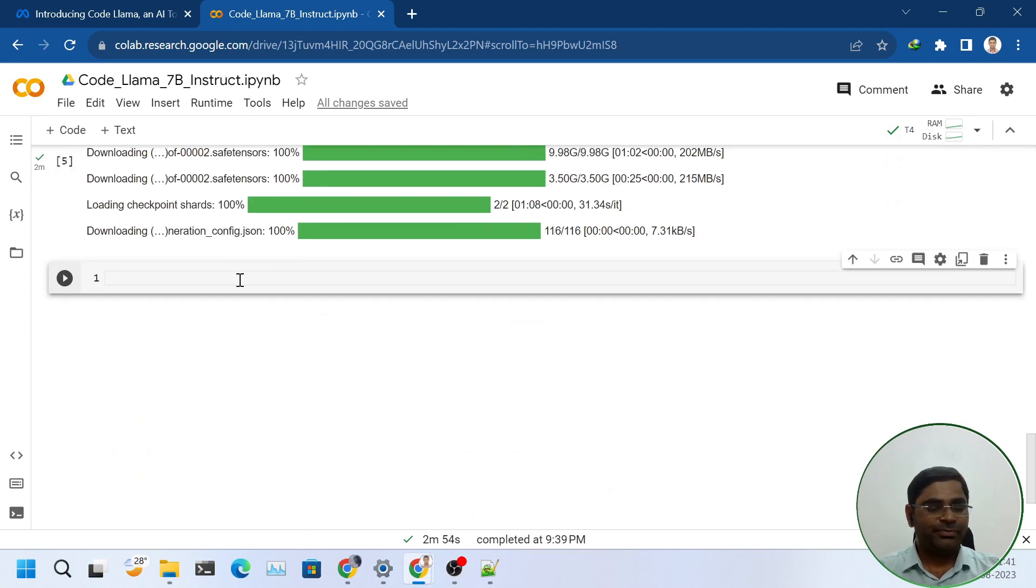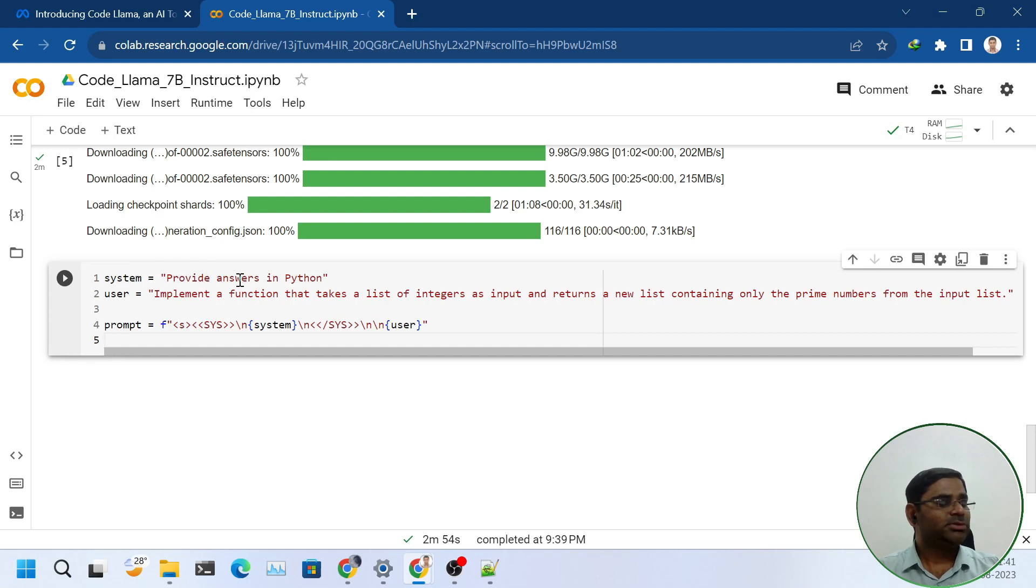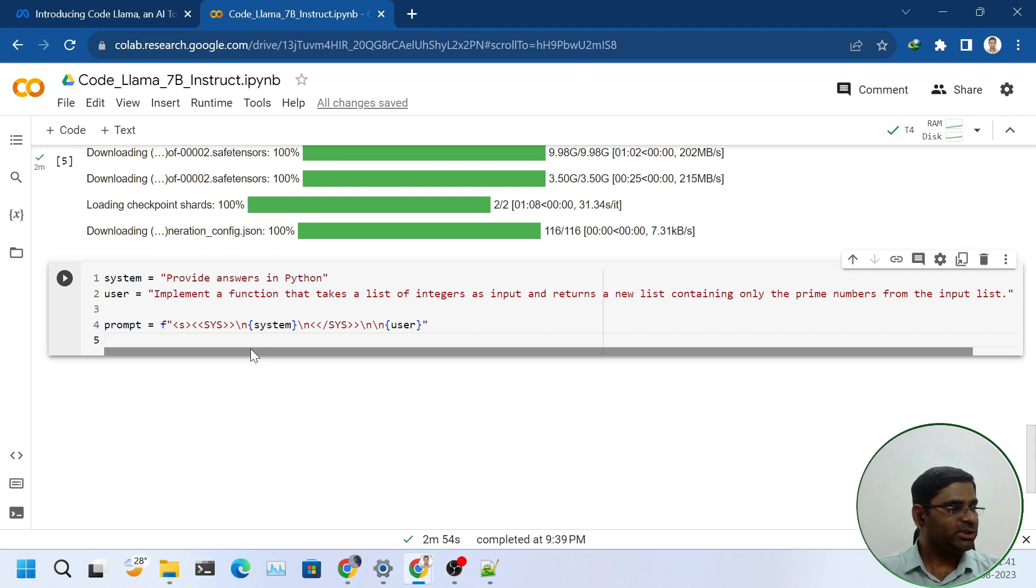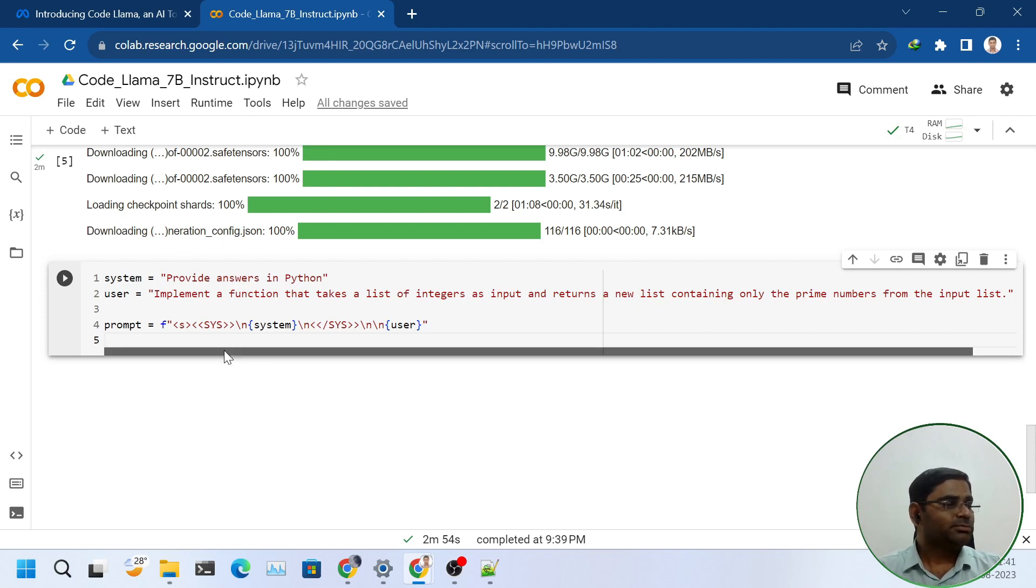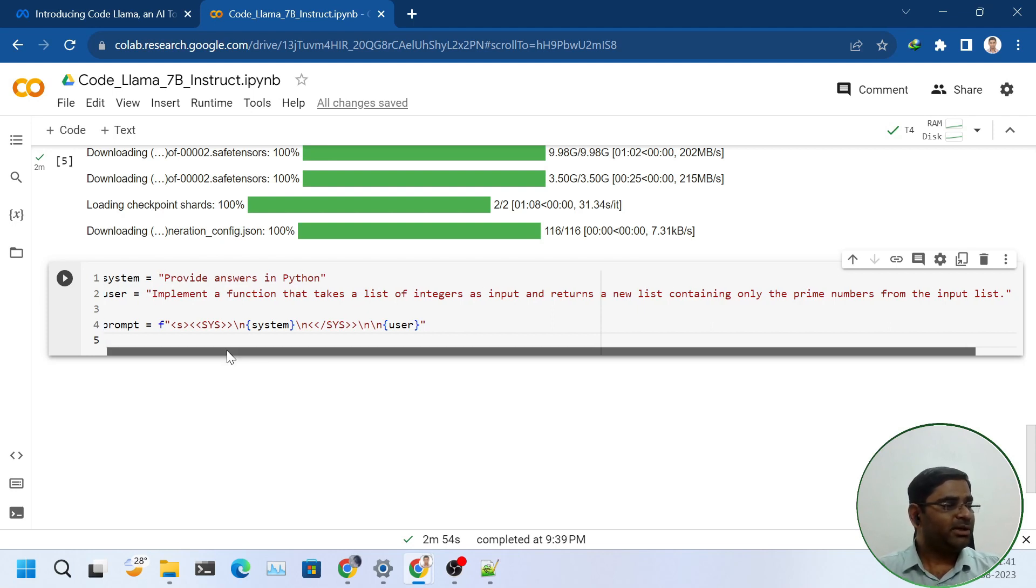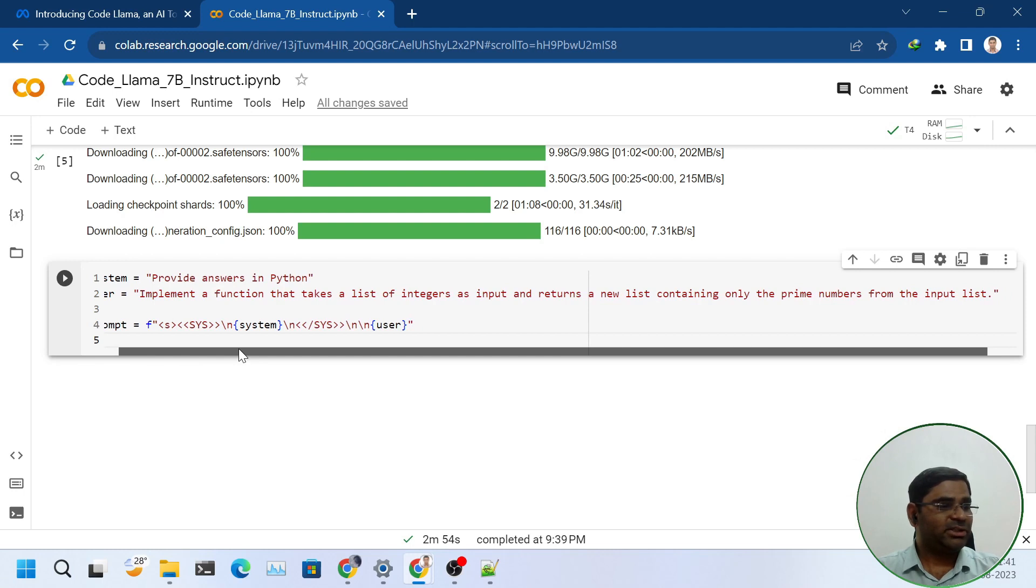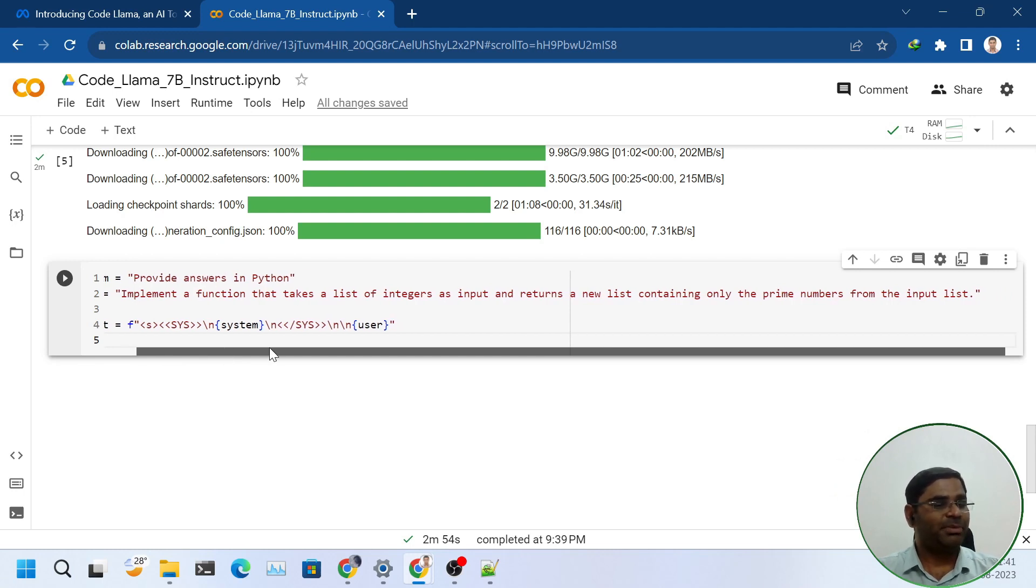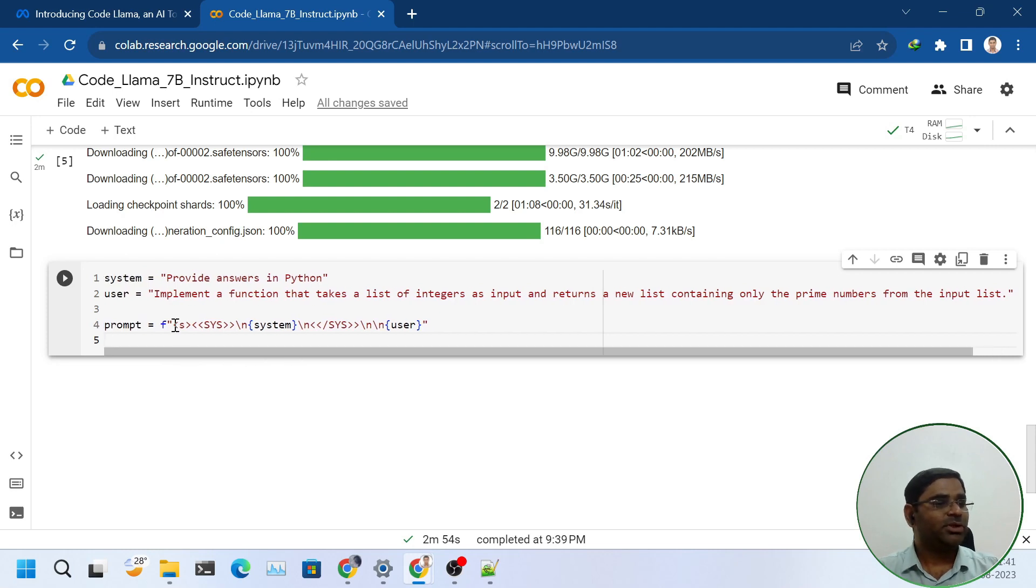After that, I will define the prompt. For this, I will use the system prompt as 'provide answers in Python.' The query would be: implement a function that takes a list of integers as input and returns a new list containing only the prime numbers from the input list.